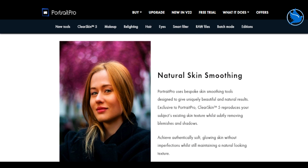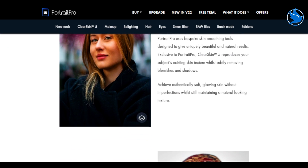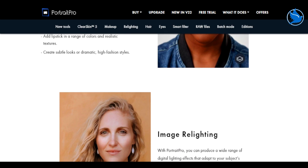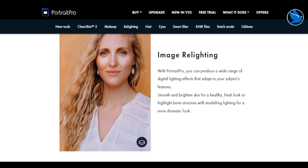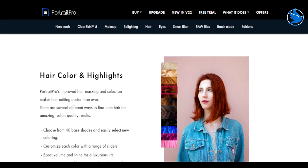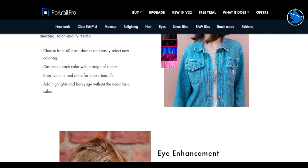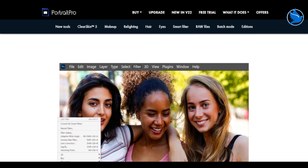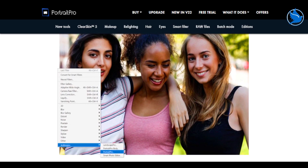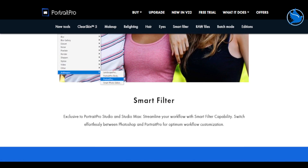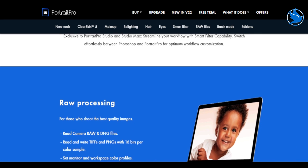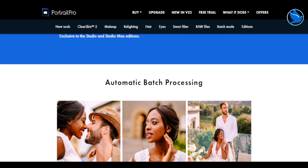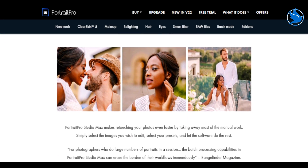We'll be honest and admit that we came to Smart Photo Editor with fairly modest expectations. There are quite a few photo effect applications around and we hadn't seen anything initially that made us think this would stand out from the crowd. However, it took very little time to realize that we underestimated the application — while it doesn't present itself with the smartest or most intuitive user interface, it's a very powerful and versatile piece of kit.